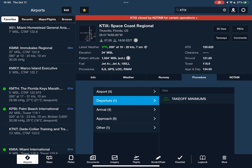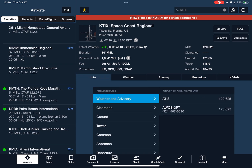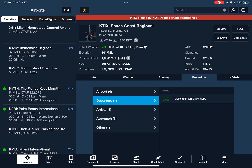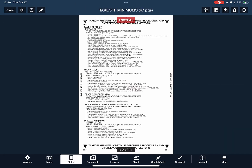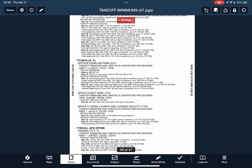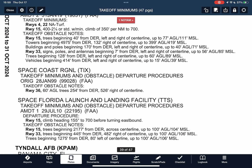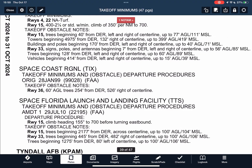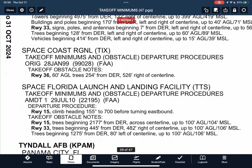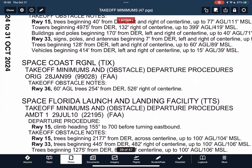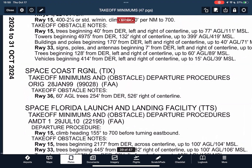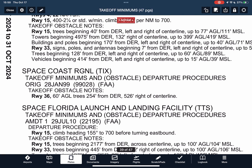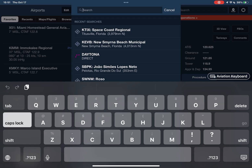Then we go back to airports, go to our departure airport, tap Procedures and Departure Procedures. They only have takeoff minimums here, so we check this out, get the chart supplement, find our airport, and we can see all the details about the takeoff minimums for this airport.